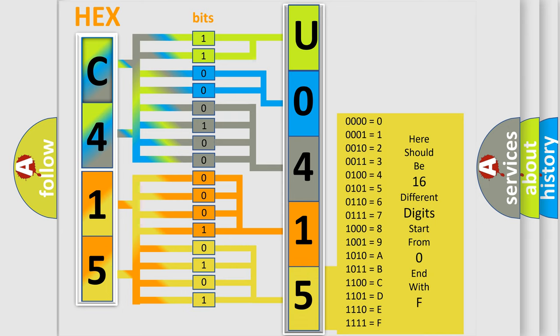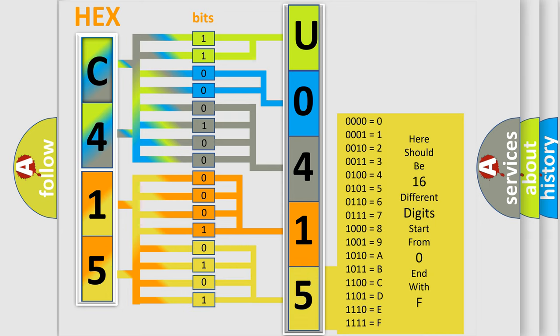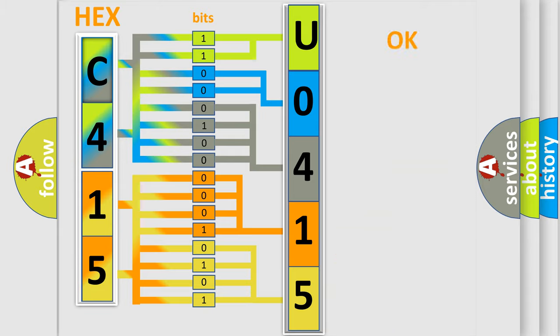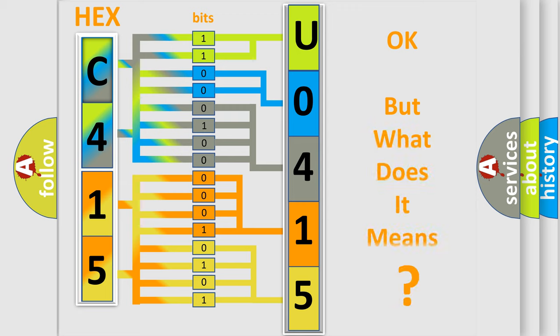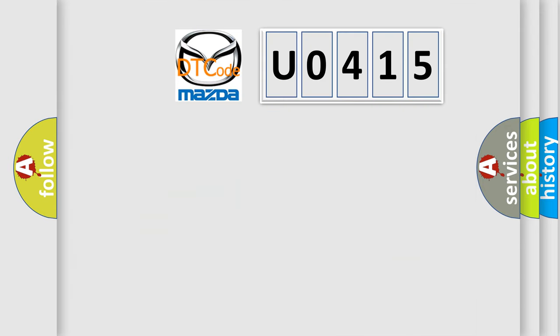We now know in what way the diagnostic tool translates the received information into a more comprehensible format. The number itself does not make sense to us if we cannot assign information about what it actually expresses.